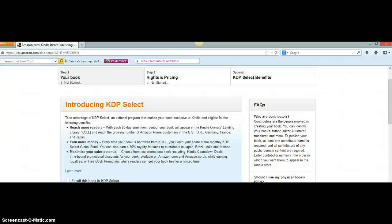I suggest that you wait before you enroll your book in KDP Select. KDP Select has a lot of benefits for new authors, but if you're not sure whether you want to sell exclusively on Amazon, do not click 'Enroll in KDP Select,' because your book will be sold exclusively on Amazon for 90 days and you won't be able to take it out.